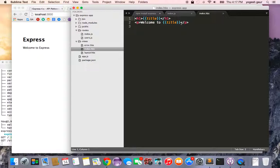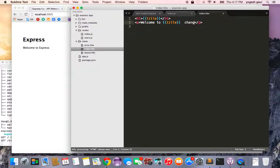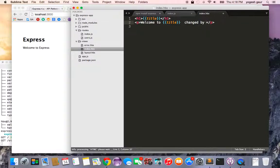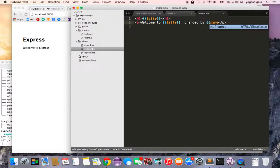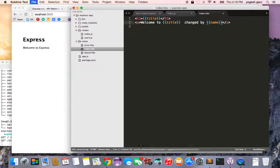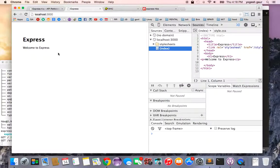In the index, this is where the body is coming from: welcome to the title. Just to show you, I'll add the name variable here. This is the variable we passed into the render view. Let's see if it shows up.